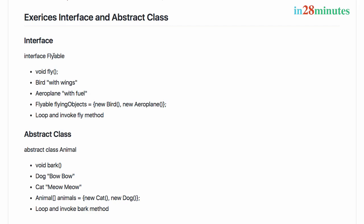The interface we'll be creating is called Flyable. Typically interfaces represent common actions that can be performed, so you create an interface Flyable with a fly method. What things can fly? Bird and an airplane. Bird doesn't have anything in common with an airplane except that both can do the same action - fly.